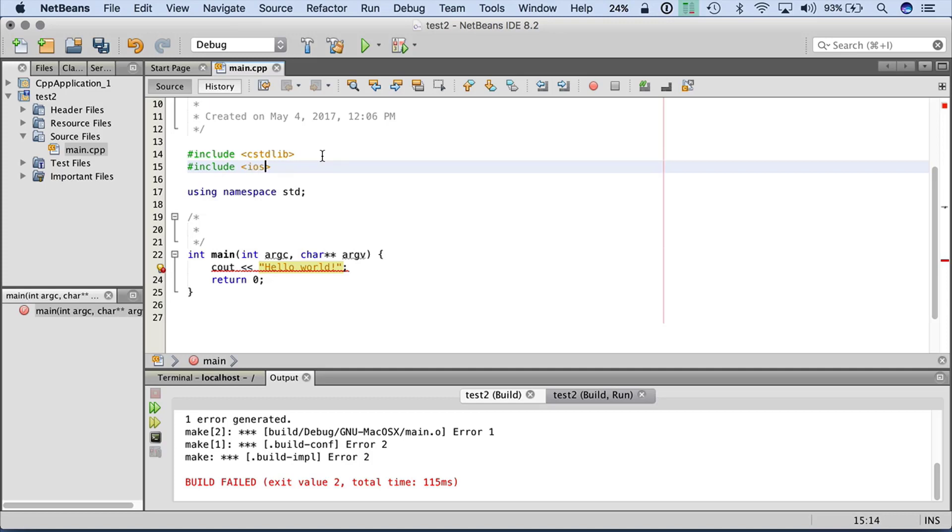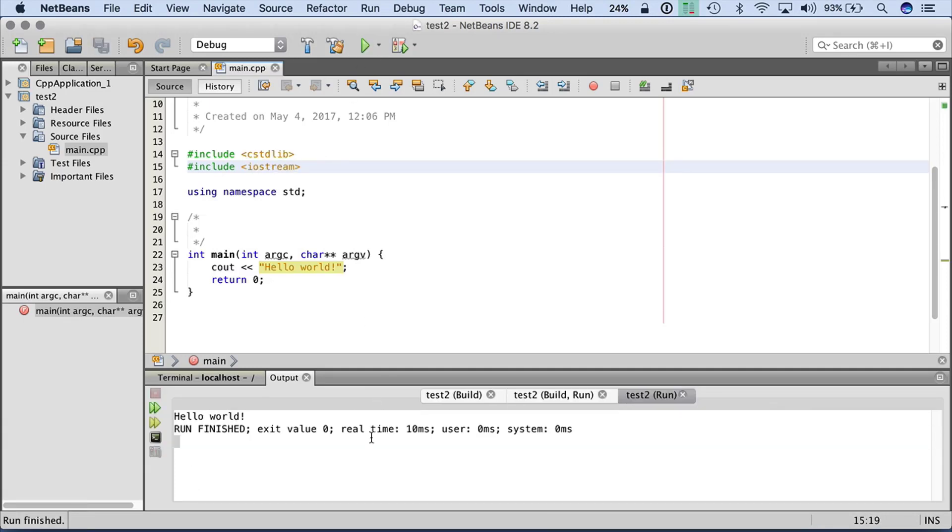And the reason why it's failing is because I need an include at the top for Iostream. So I'm going to add Iostream, save, and run. That's going to run, and there's my hello world just printing out into the console.